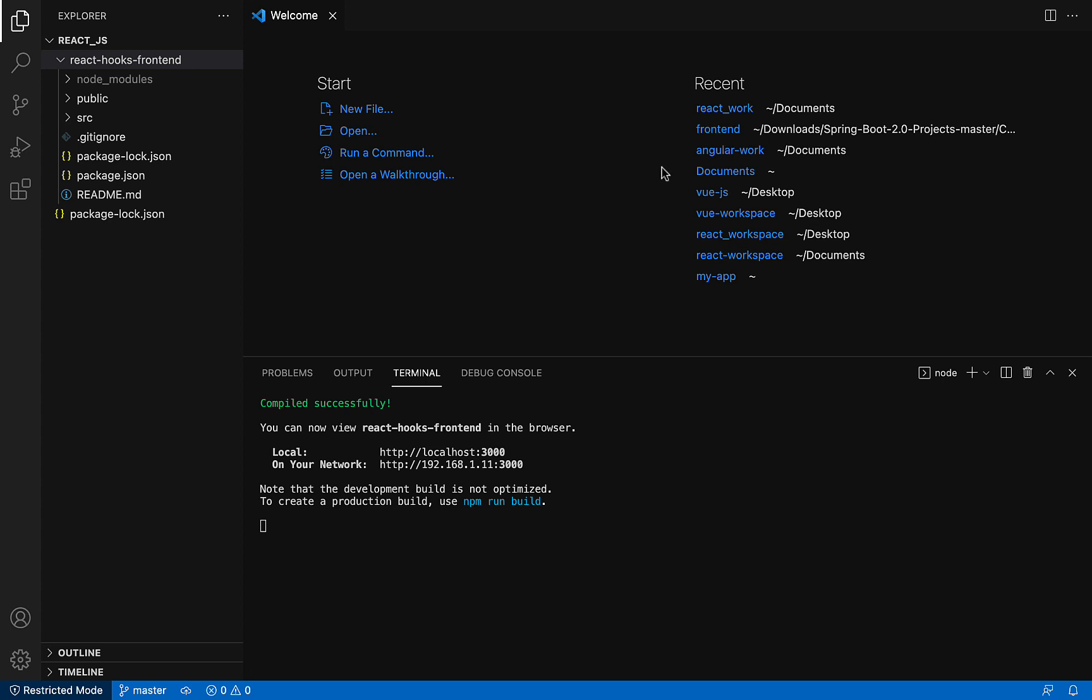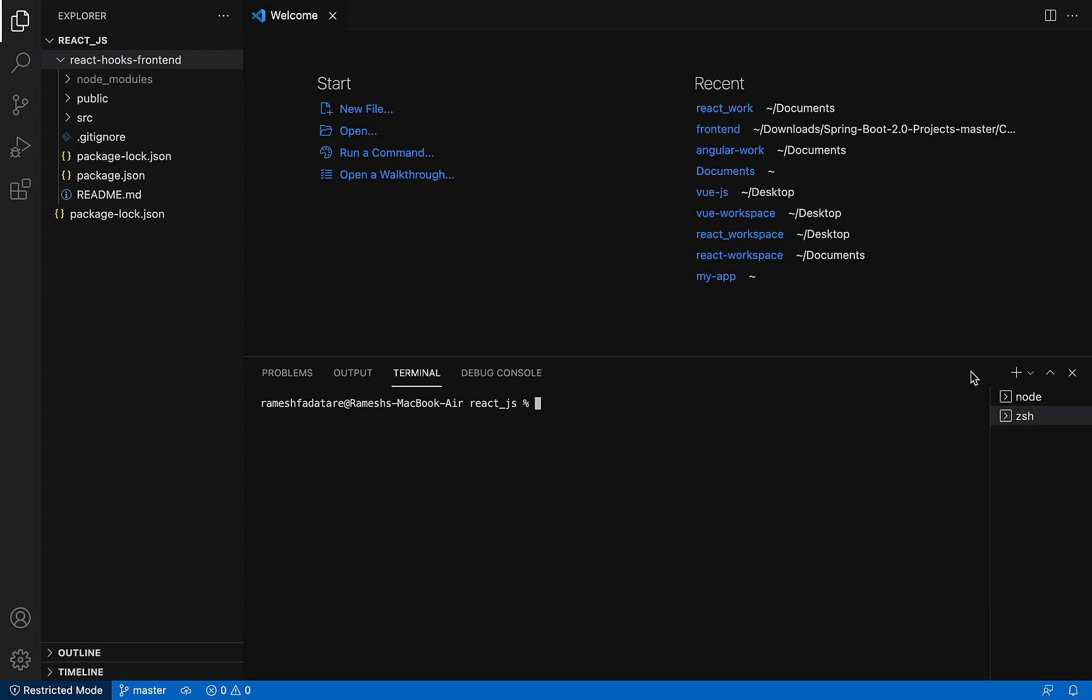In order to install Bootstrap CSS library, I'm going to use the npm command. Go ahead and open one more terminal. You can see here the plus icon - click on it. Now I have opened one more terminal. Before typing any command, make sure that you are in the project folder. Type cd react-hooks-frontend, hit enter, and you can see we are in the react-hooks-frontend project.